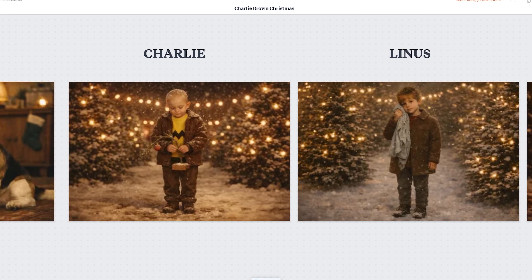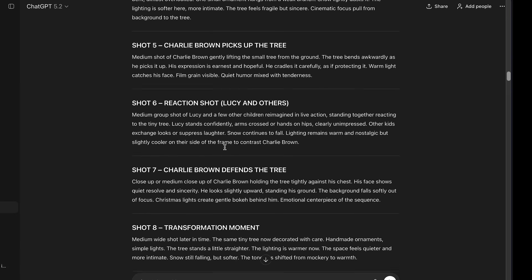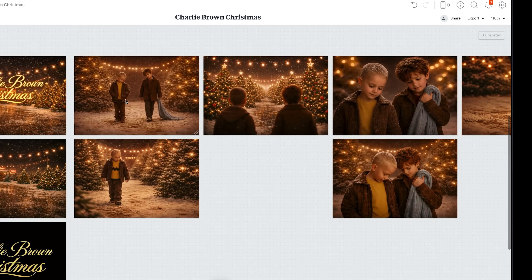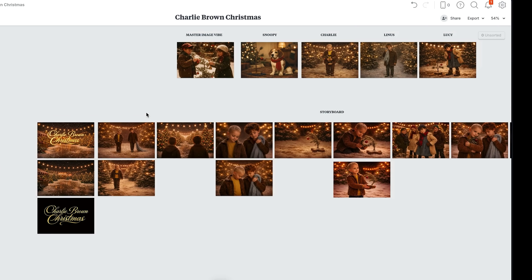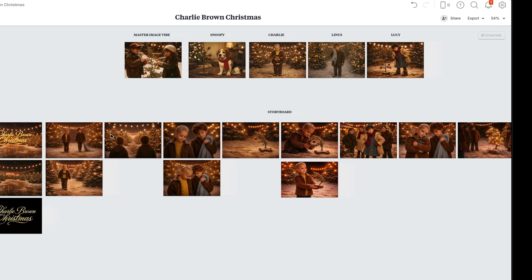To wrap up storyboarding: you need your character images, your master image, all your storyboarding prompts, and then use those character images and that master vibe image as reference points — or a wide shot from the scene — so you can create consistency as you build out your scene. I did this throughout all the shots.